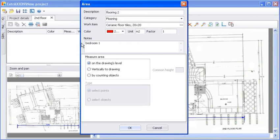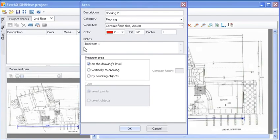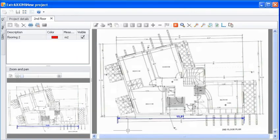Use the default Measure Area option which is on the Drawings Level and click OK.